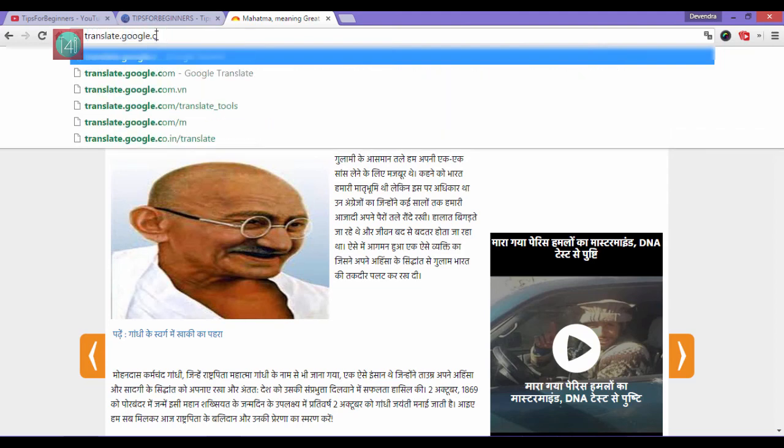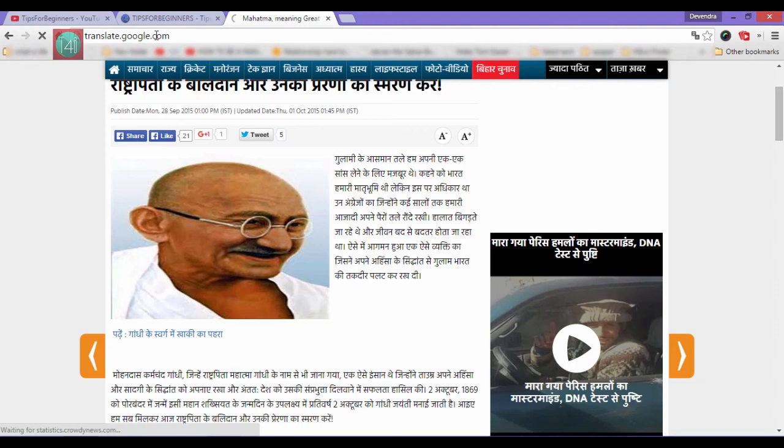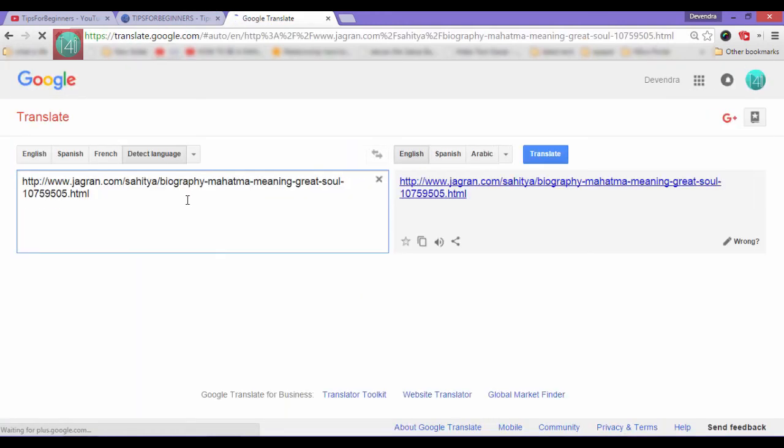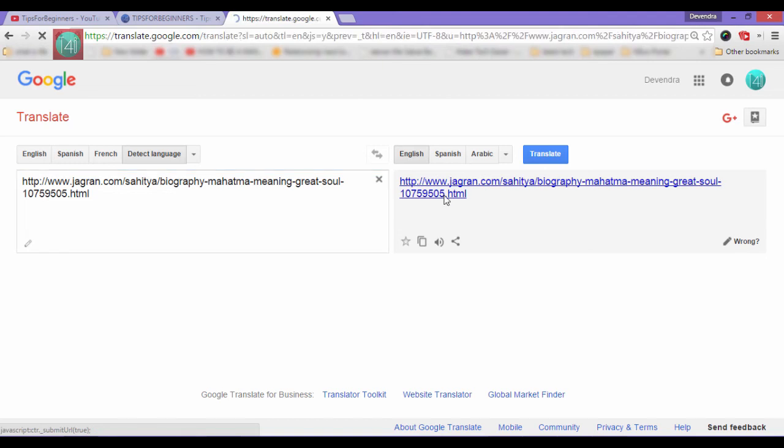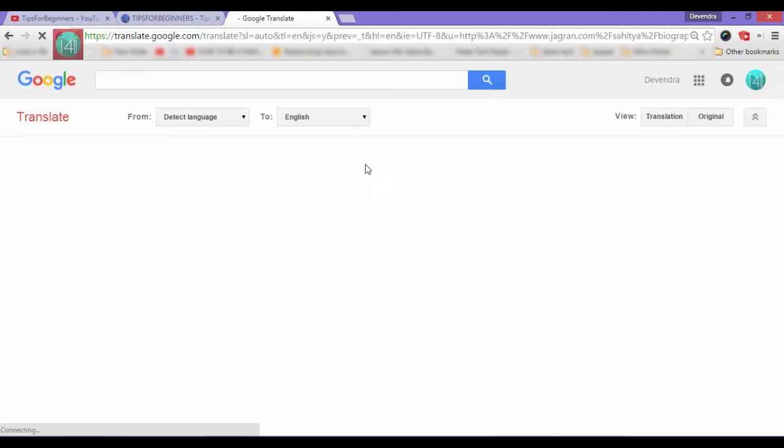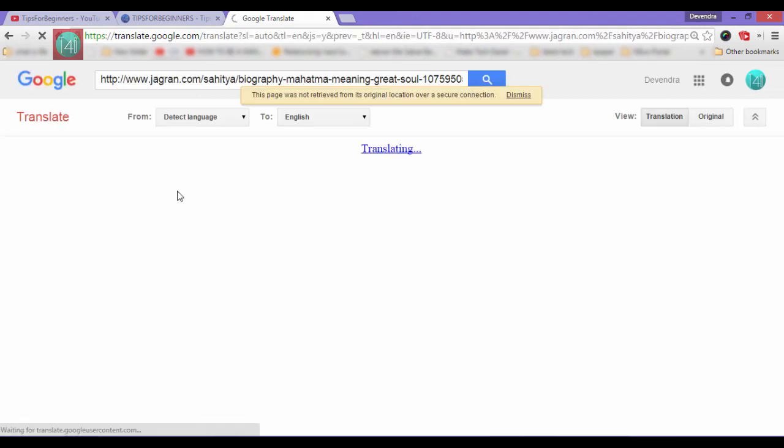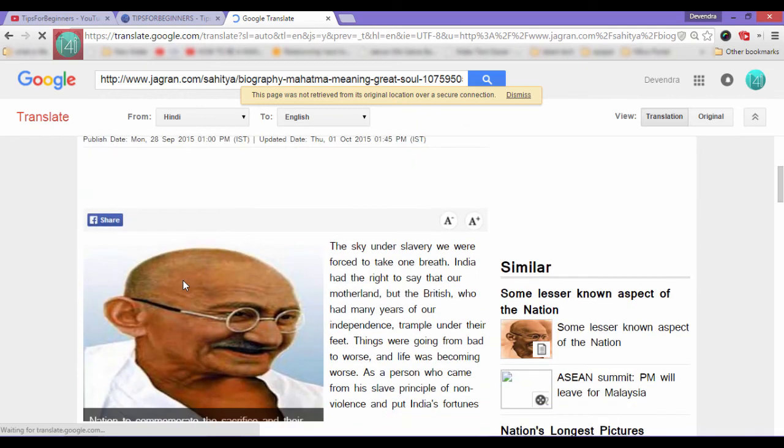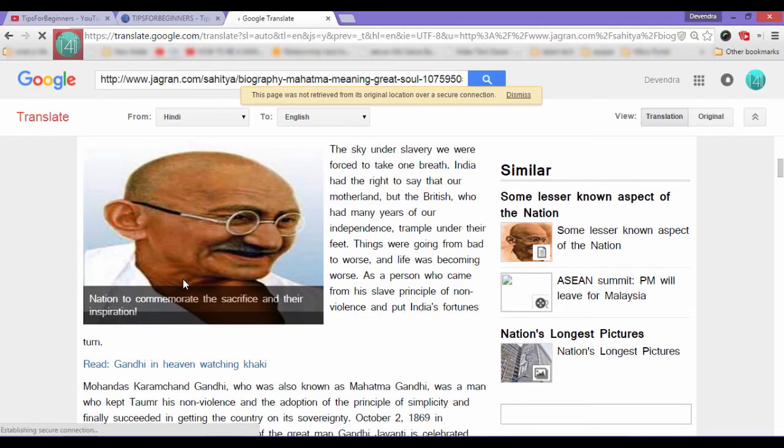You can see here this is Hindi news channel Jagran.com. Just copy that article address link and go to translate.google.com. After that just paste your link and select the language and click on search.